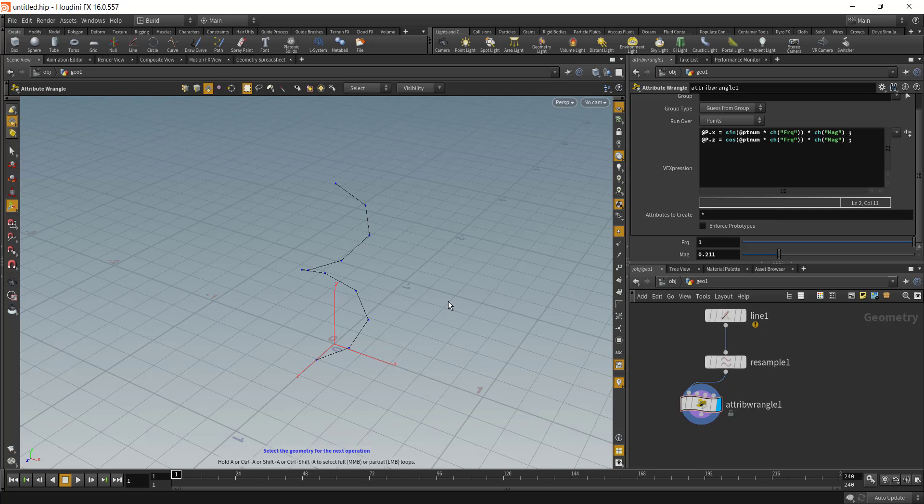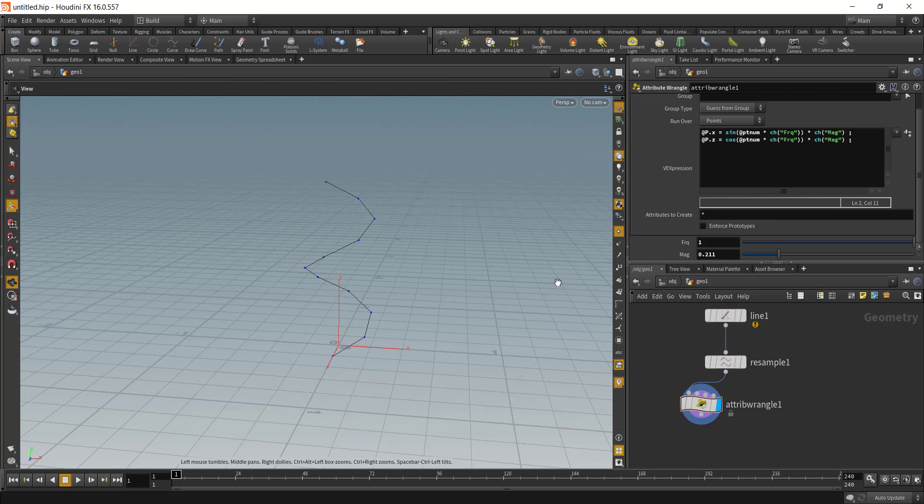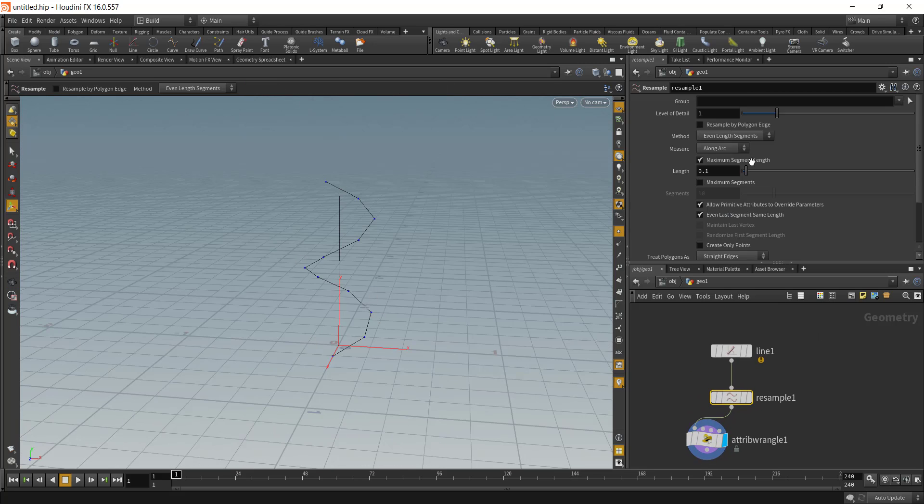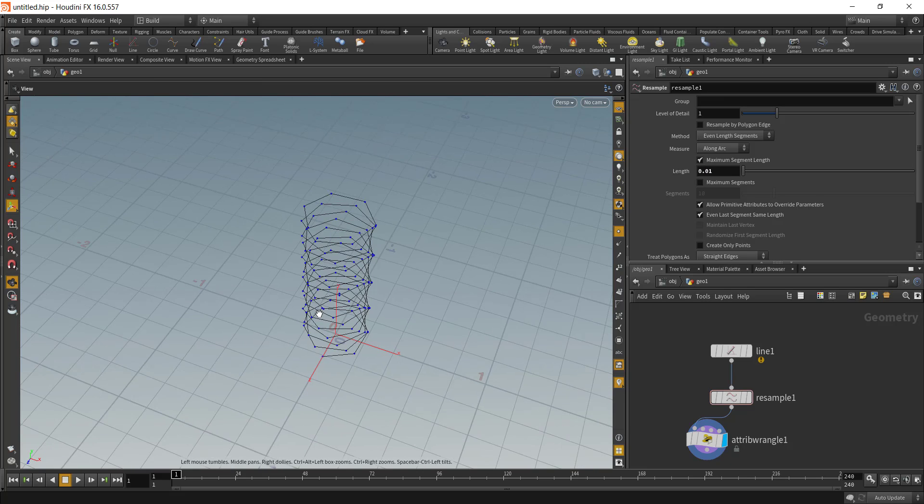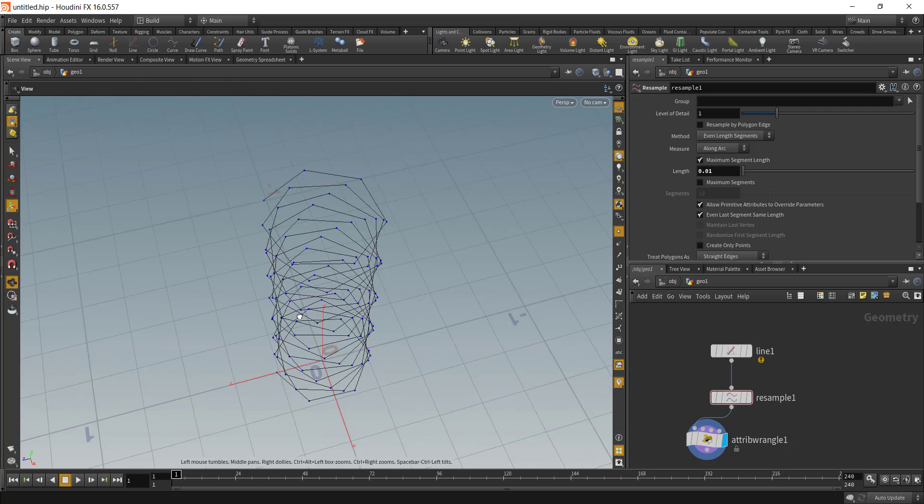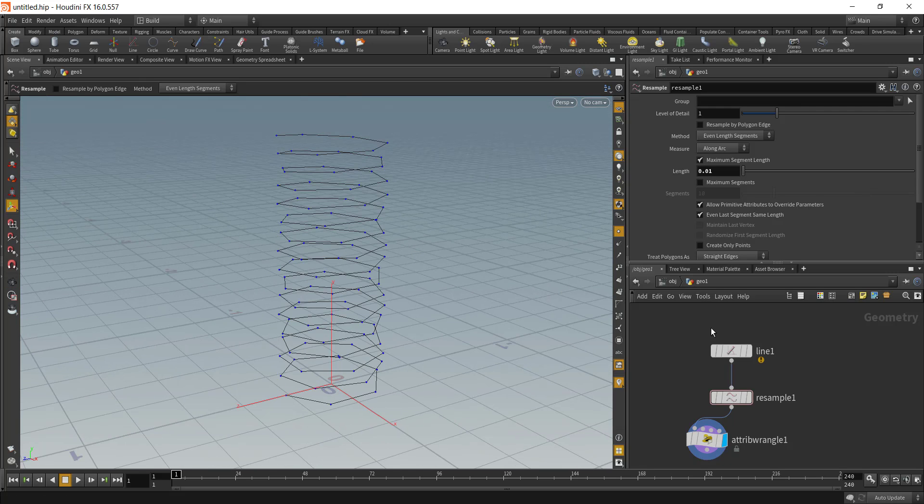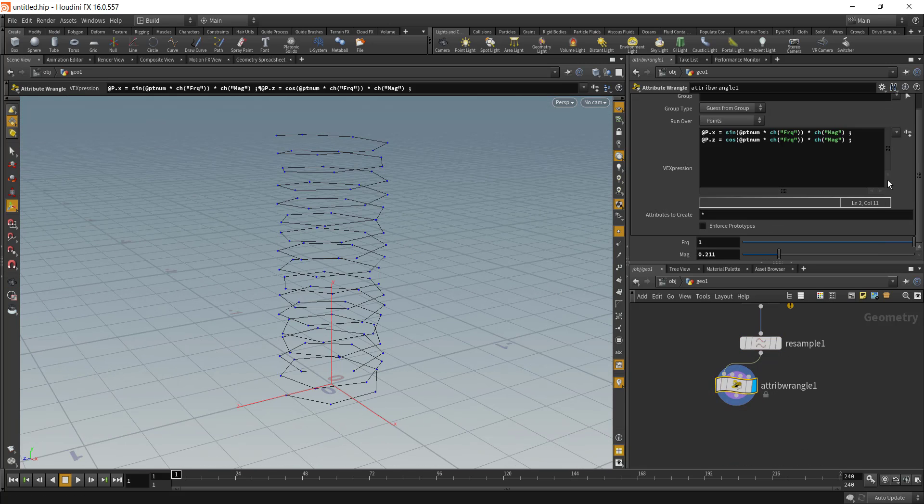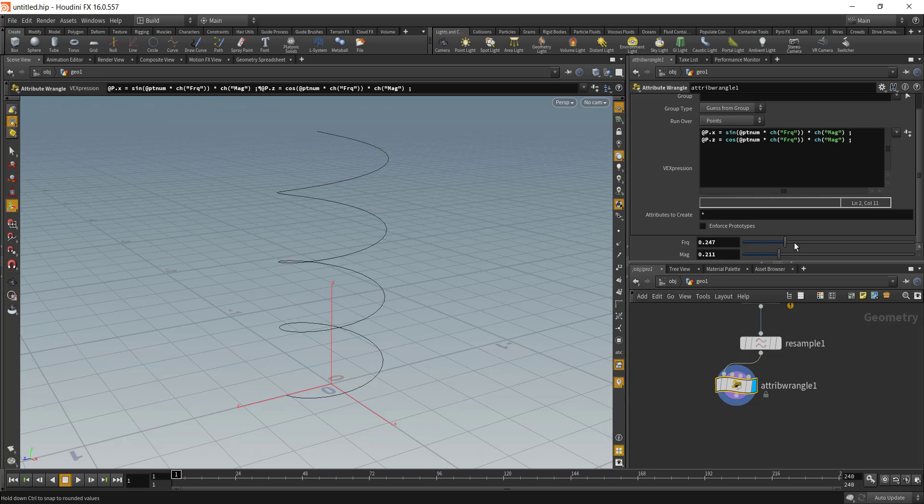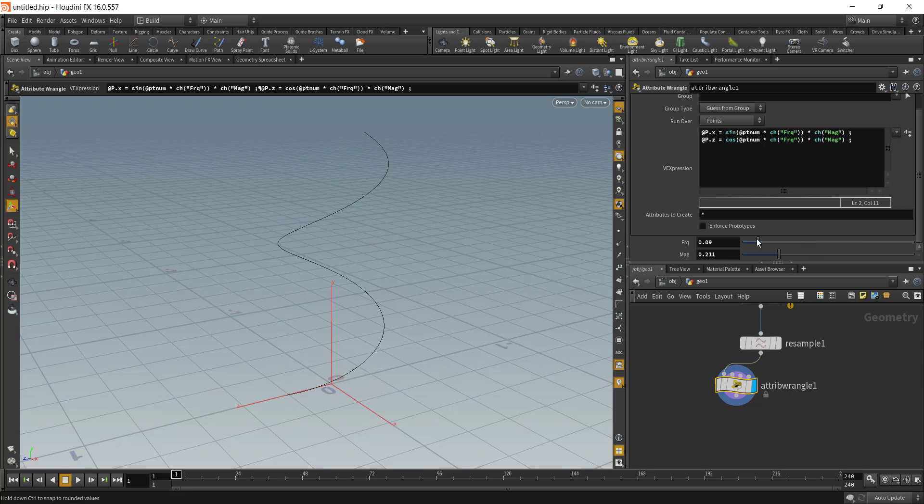What this will give you is a spiral. Let's increase the number of points to 0.01, so this will give us this kind of structure. You can increase or decrease the number of frequencies, this will give us the control for the amount of spiral that we need.